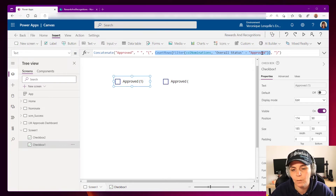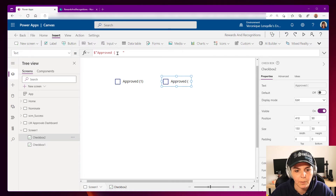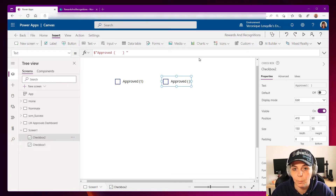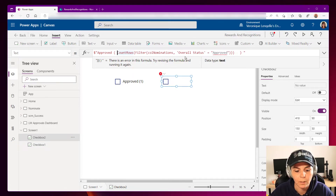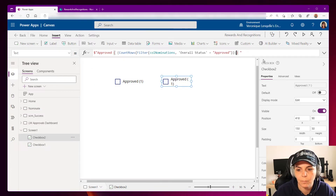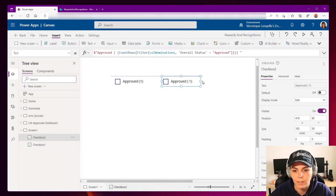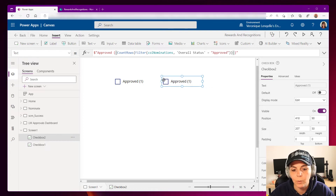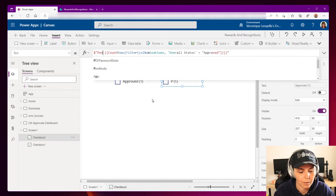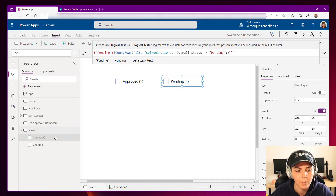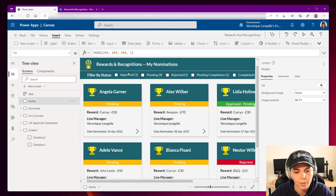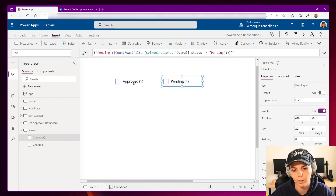I'll go back, close the parenthesis, and in between place the formula inside curly braces. As you can see, we have the exact same result. Now we can simply change 'Approved' to 'Pending' and update the filter value to 'Pending' as well, and again we get the exact same numbers as on the homepage — Approved: one and Pending: four.